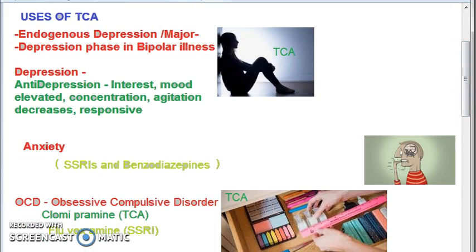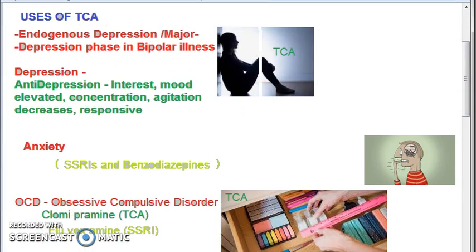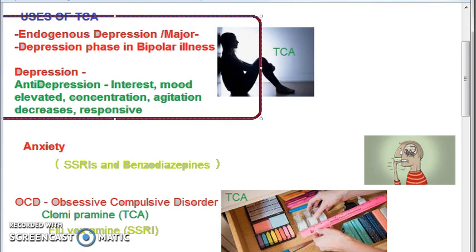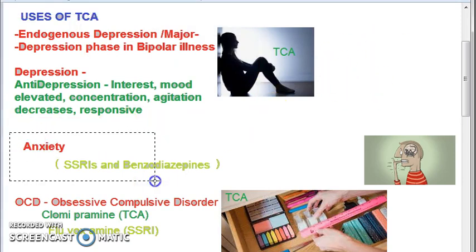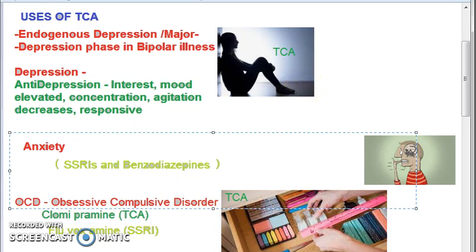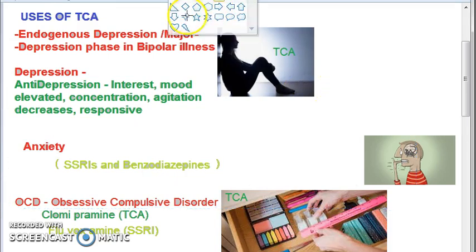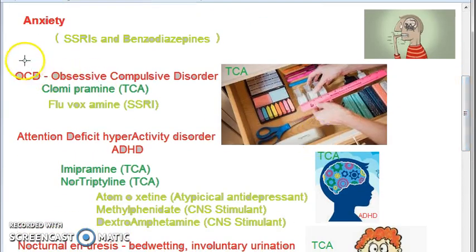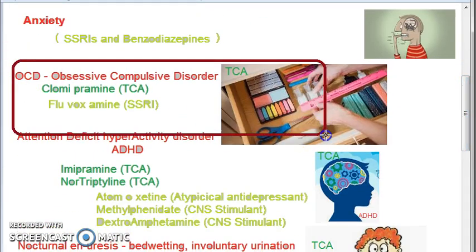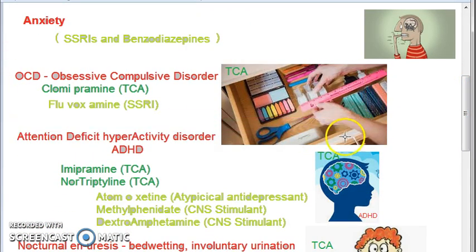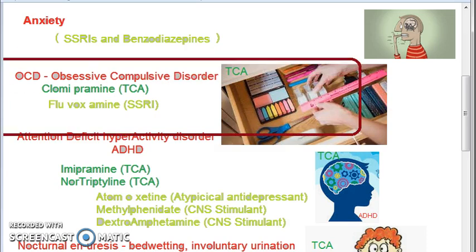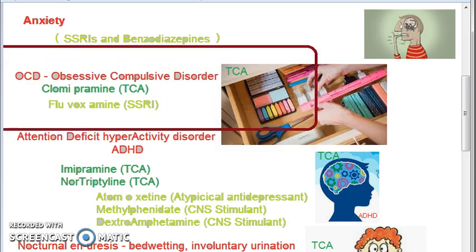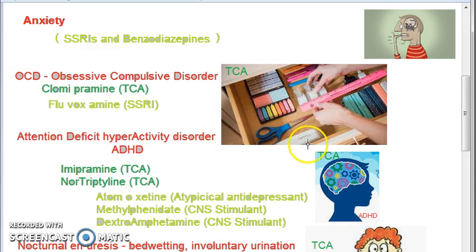To recap: for endogenous depression you use TCAs. For anxiety, SSRIs are used. For obsessive compulsive disorder, you can use clomipramine — a tricyclic antidepressant — and fluvoxamine, which is an SSRI.